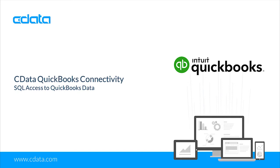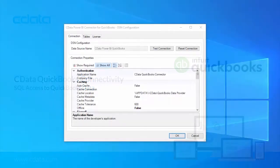In this video, we walk through using the CData Power BI connector for QuickBooks Desktop in Power BI to create a simple chart.